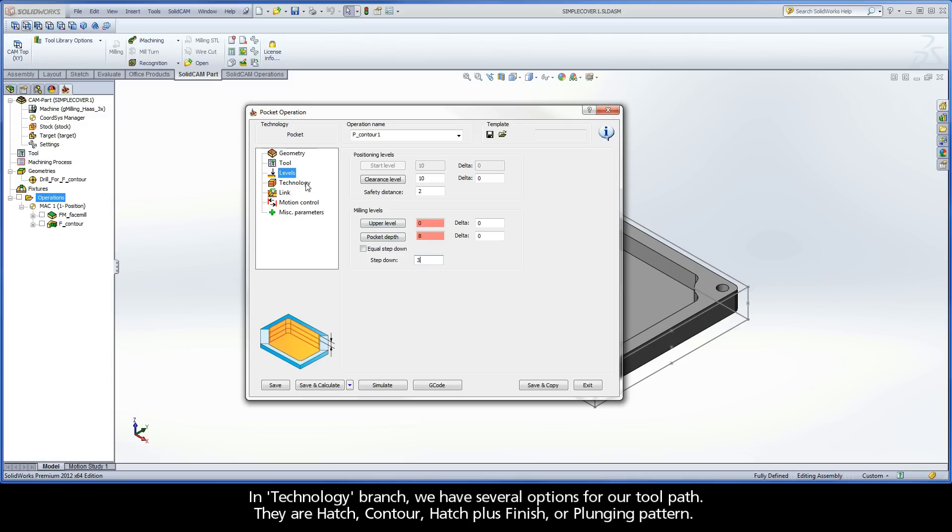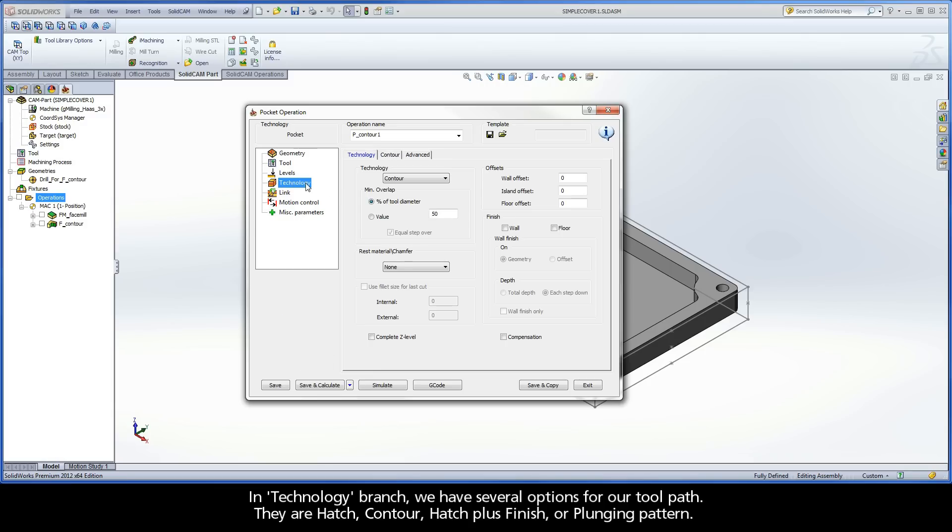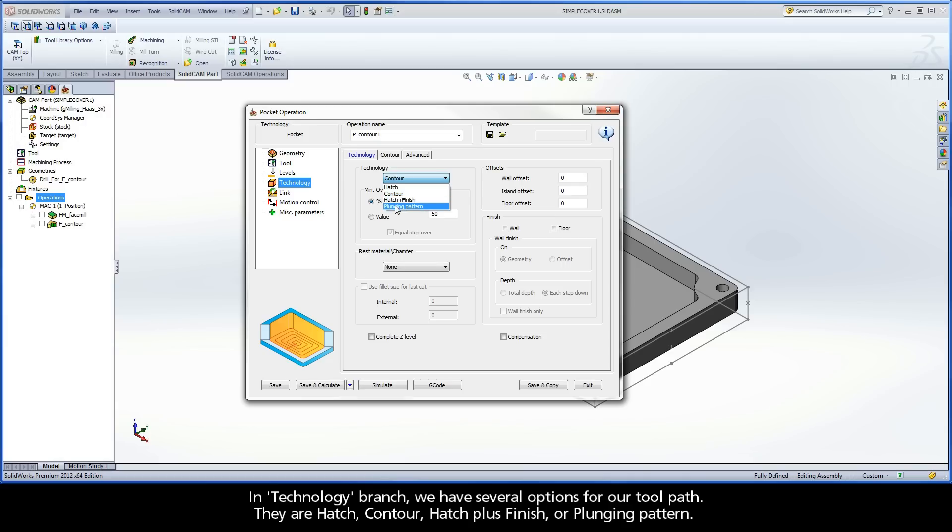In the Technology branch, we have several options for our toolpath. They are Hatch, Contour, Hatch Plus Finish, or Plunging Pattern.